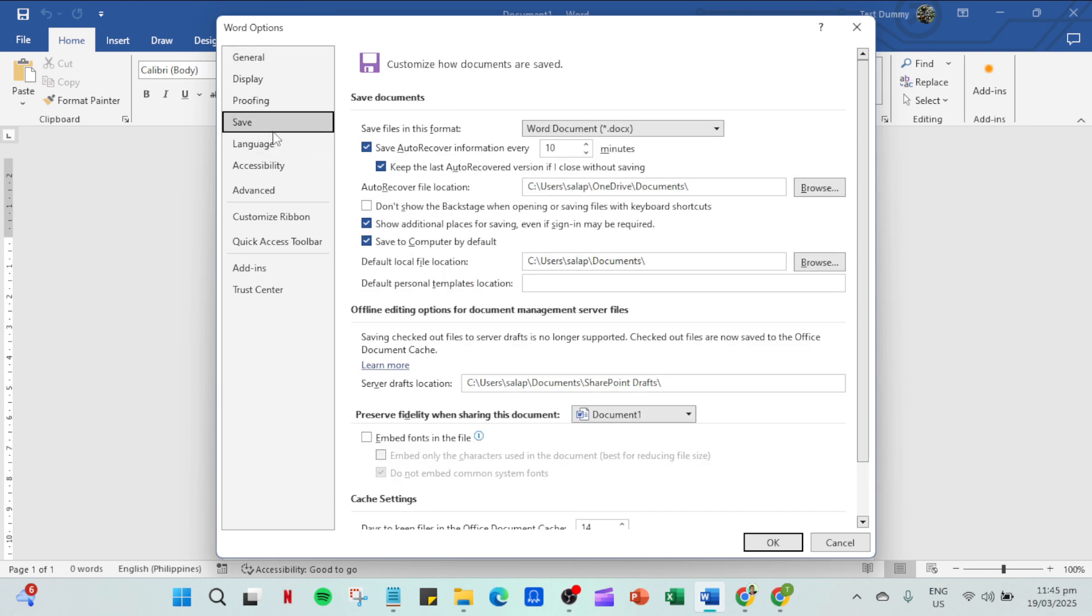This tab will provide you with various save related settings. Here, you'll see an option that says save to computer by default. Simply check this box. With this action, you're setting your Word application to save your documents to your PC as the standard choice moving forward.